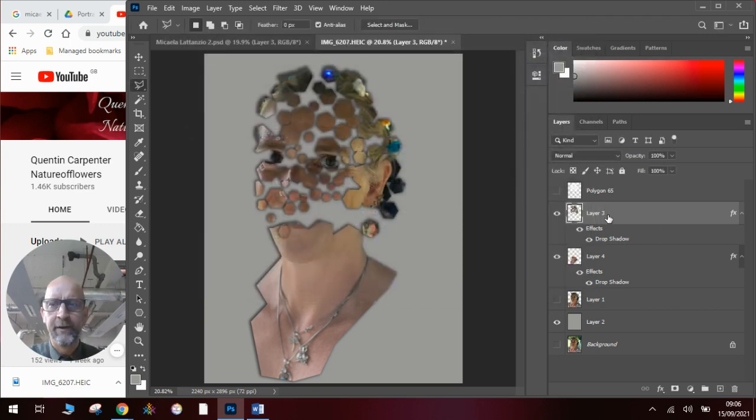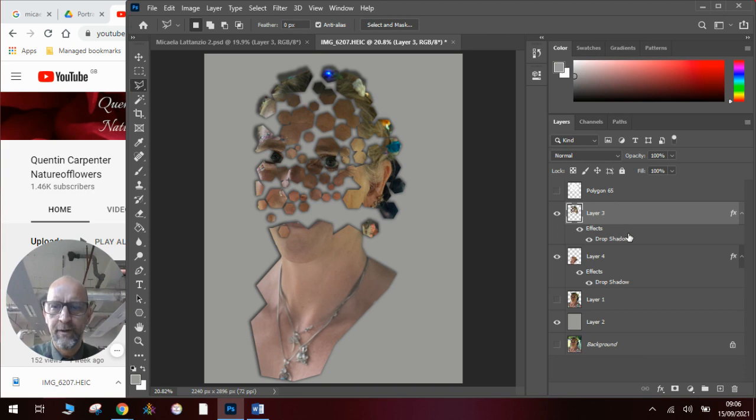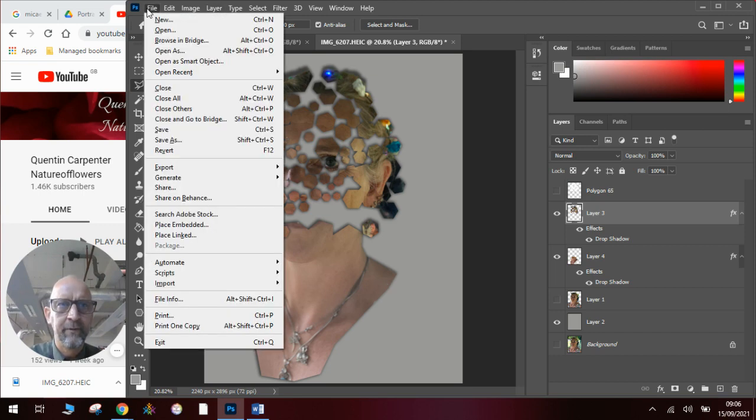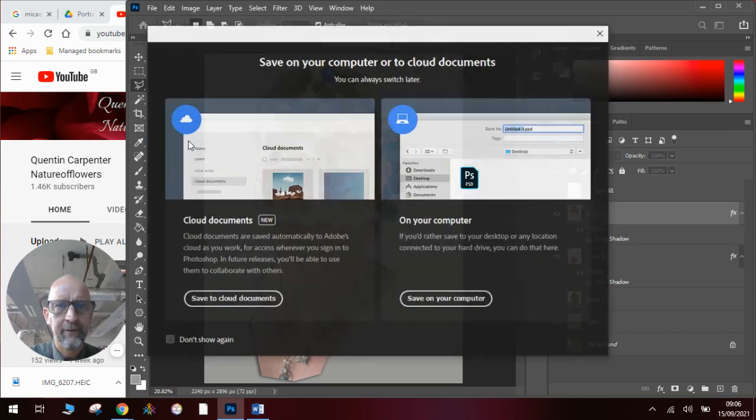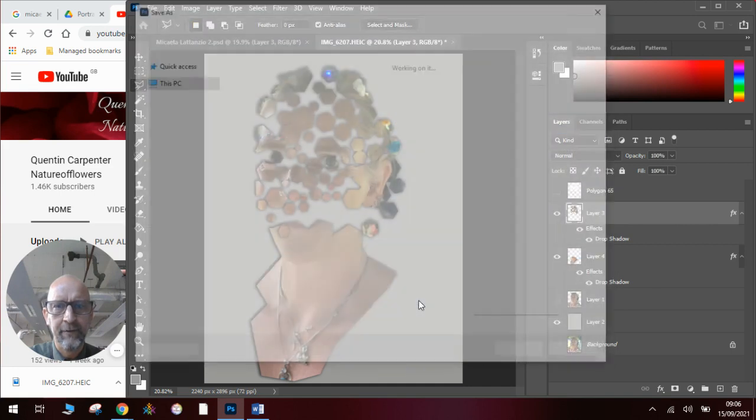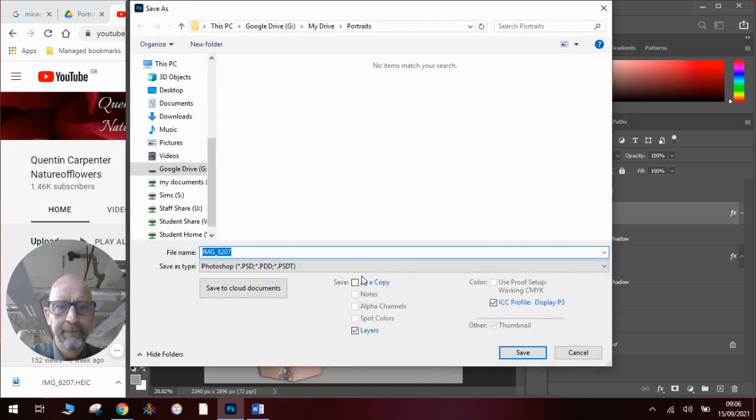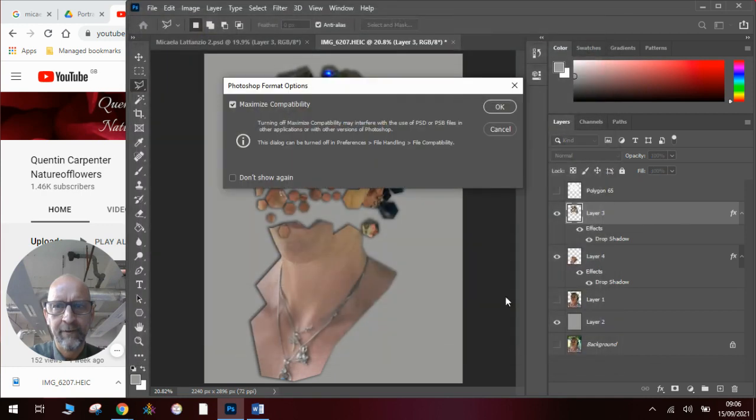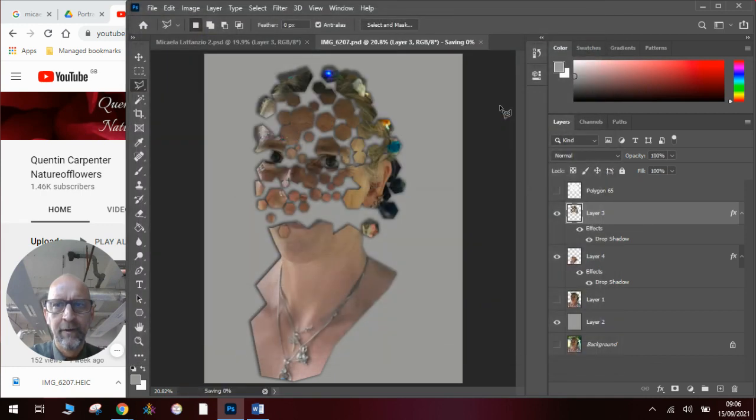So there you are. There is the drop shadows. This is now my image in the style of the artist. I will go file, save as, save on my computer. Give it a name, stick it in a folder, and click save. And there it is.